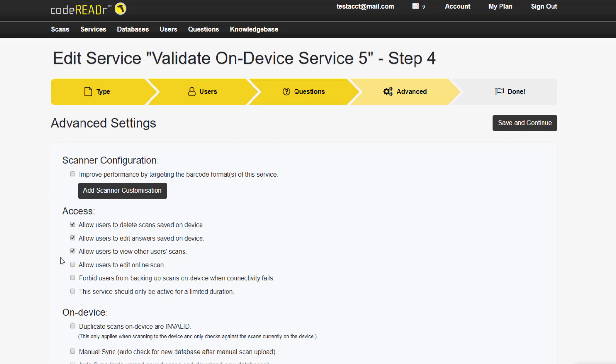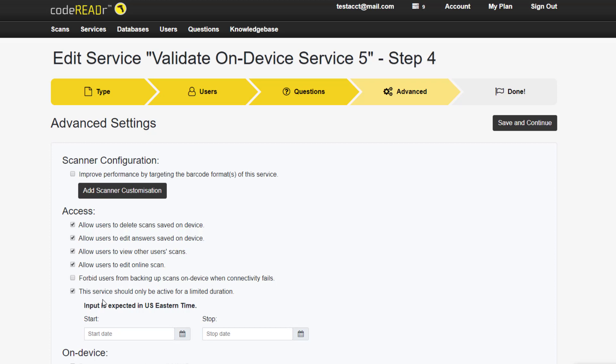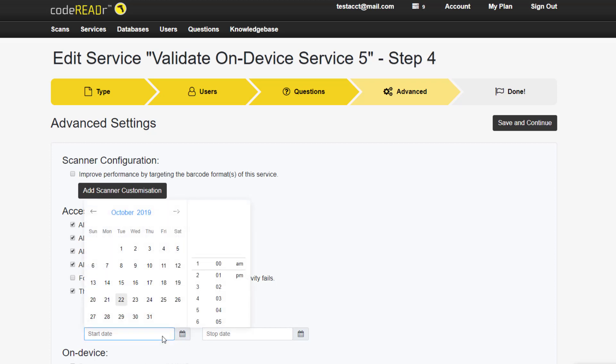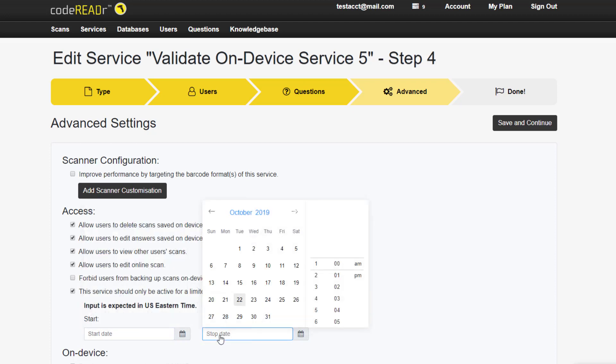Or, you may want to give them the option to additionally edit scans even if they have been sent to the server. Finally, in Access, you can limit the duration of this particular service. By setting it to a start and stop date, you can ensure users won't scan under this service by accident past the necessary use date.